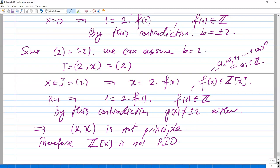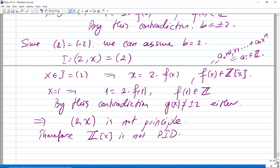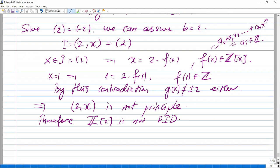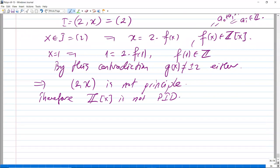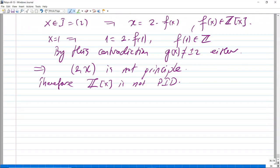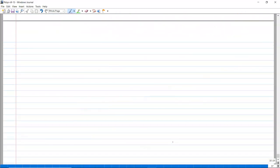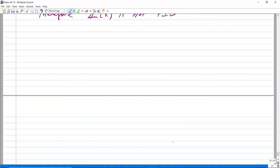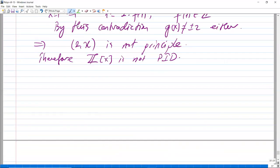Of course some ideals in Z[x] might be principal, but not every ideal is principal, so Z[x] is not a principal ideal domain.